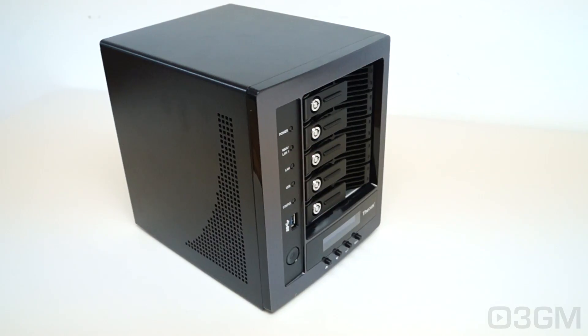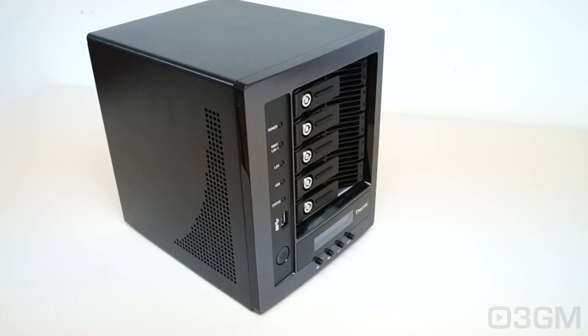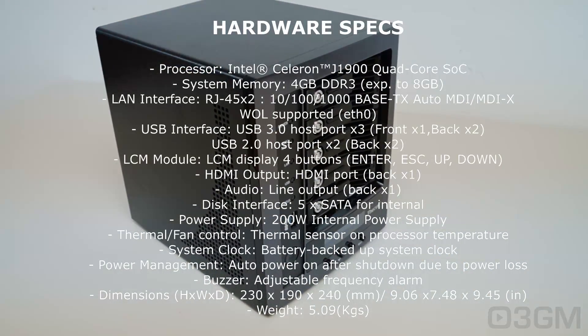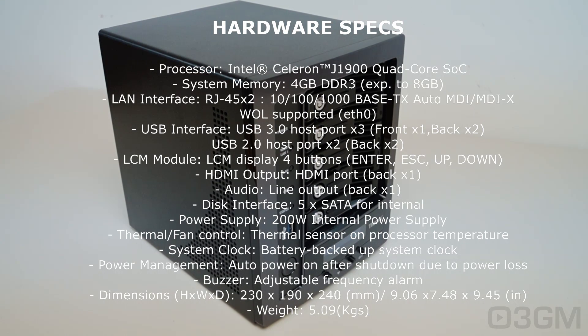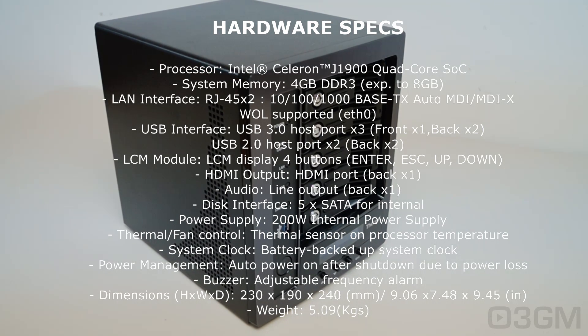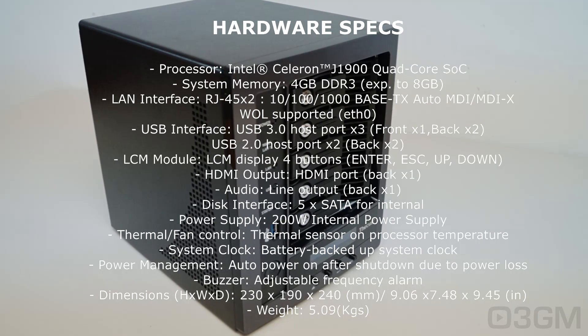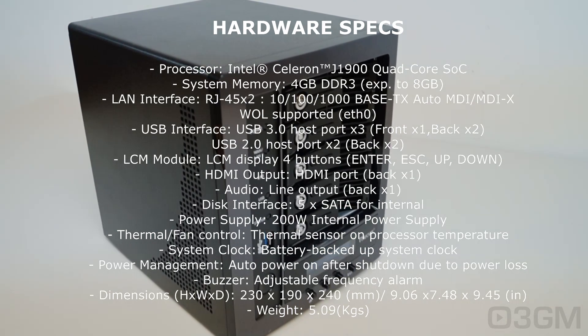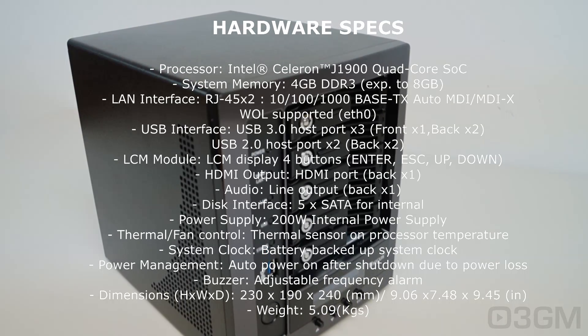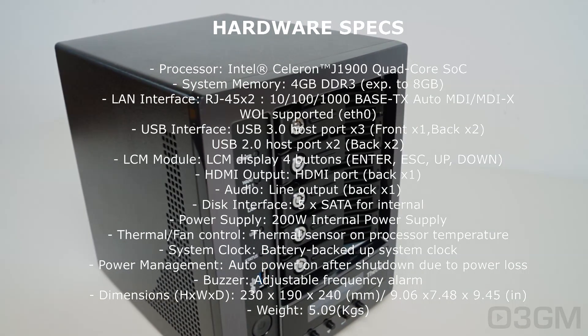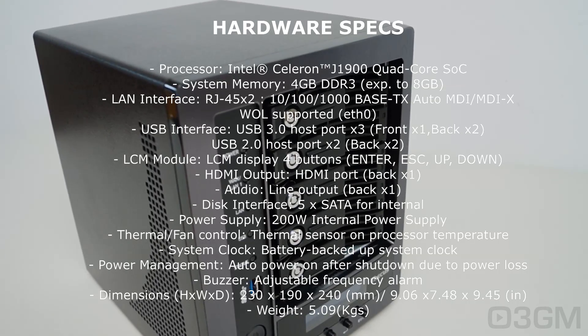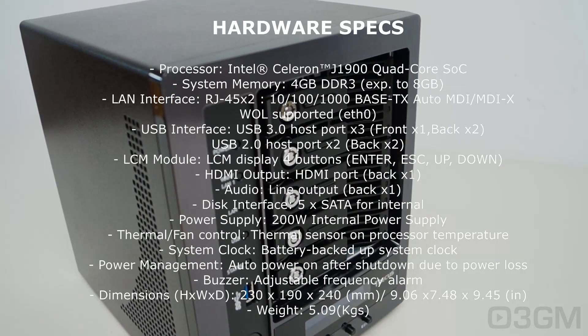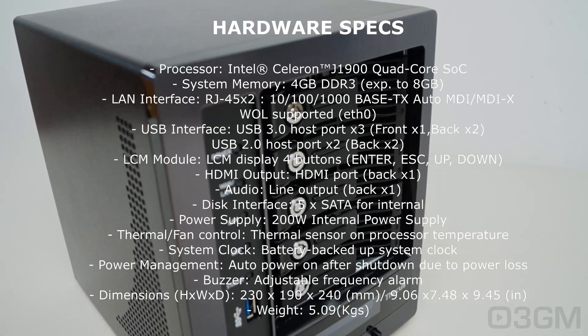Now let me go through some of the hardware specifications. It comes with the Intel Celeron J1900 quad-core CPU, 4GB of DDR3 memory. You can expand that though up to 8GB if need be. It comes with 2 network ports, so you can do 2GB connections with this.